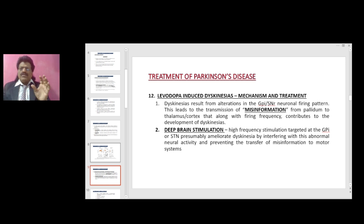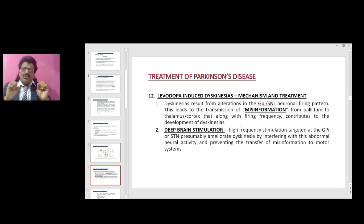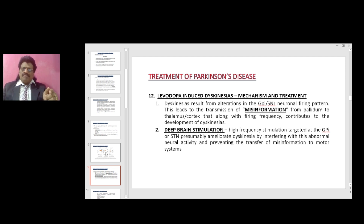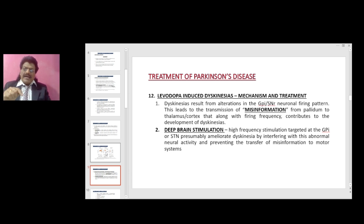Levodopa-induced dyskinesia — mechanism and treatment. Dyskinesias result from alterations in the GPi/SNr neuronal firing pattern. This leads to the transmission of misinformation from the pallidum to the thalamus and cortex that, along with the firing frequency, contributes to the development of dyskinesia. This is where deep brain stimulation (DBS) comes in. High-frequency stimulation targeted at the GPi or STN presumably ameliorates dyskinesia by interfering with this abnormal neuronal activity and preventing the transfer of misinformation to the motor system.